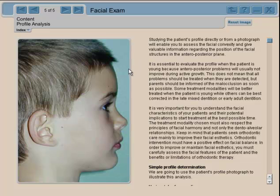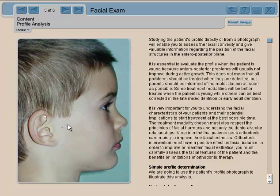Studying the profile either from the patient directly or from a photograph will enable you to assess facial convexity — what happens in the relationship between the forehead, the midface, and the lower part of the face. The best approach is to first study how to do a profile analysis, and then we'll be better able to assess its importance in orthodontics.